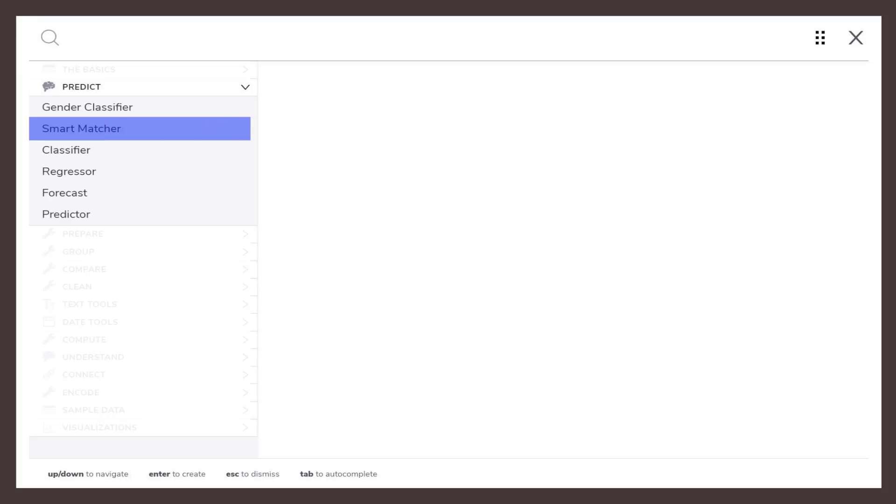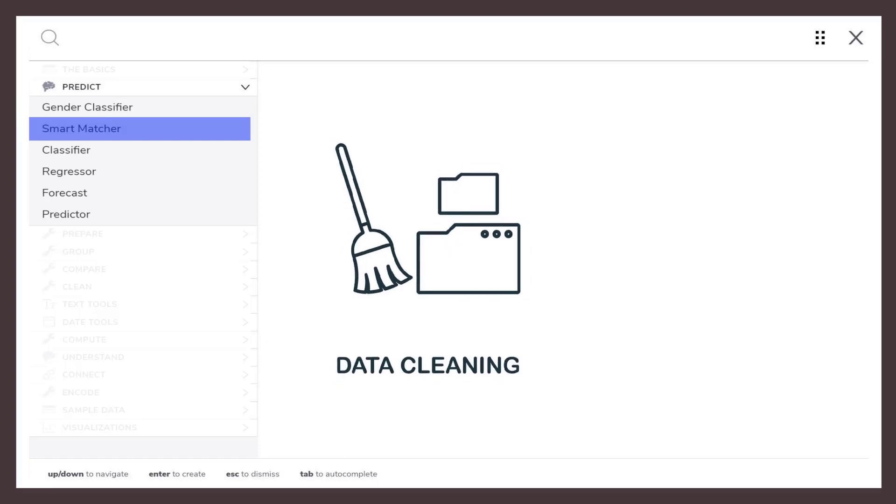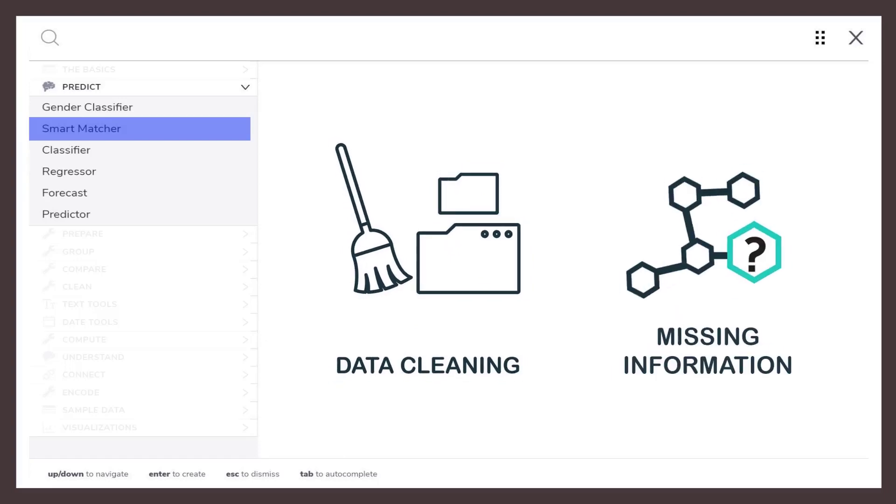Now I'll show you how to use the Smart Matcher tool. The Smart Matcher tool uses a technique called fuzzy matching. It's terrific for cleaning data and adding missing information.